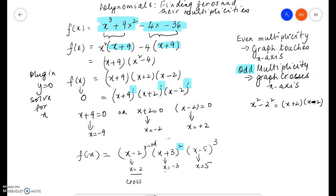Here it's even multiplicity. The multiplicity of x equals negative 3 is 2, which is even. So the graph touches the x-axis and bounces off — it doesn't cross, it just touches. It could go this way or that way; it just touches the x-axis and bounces off. So the multiplicity is 2, which is even, and therefore it touches the x-axis.